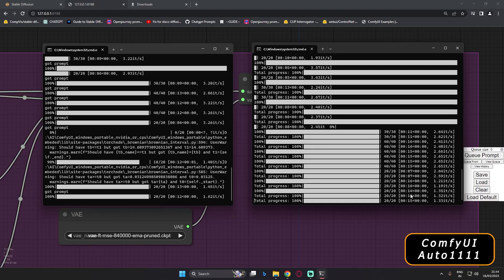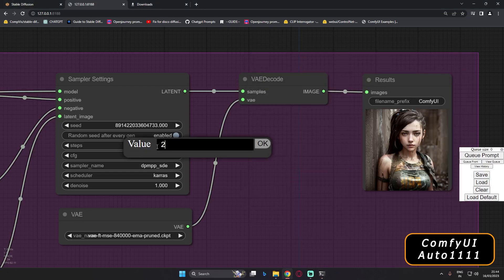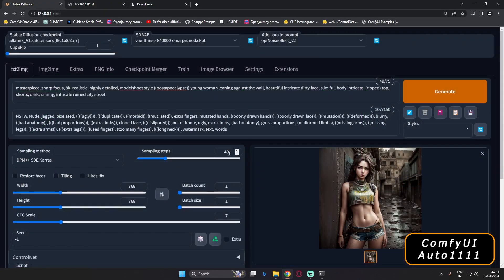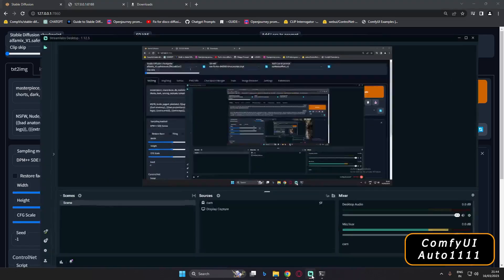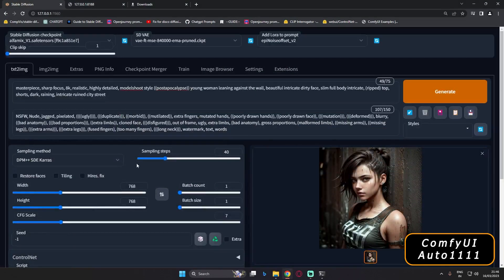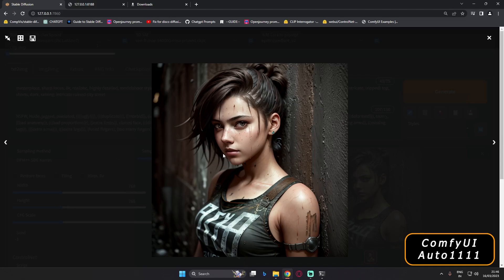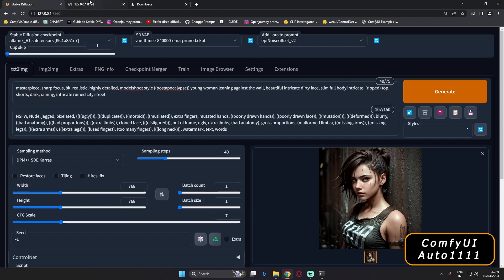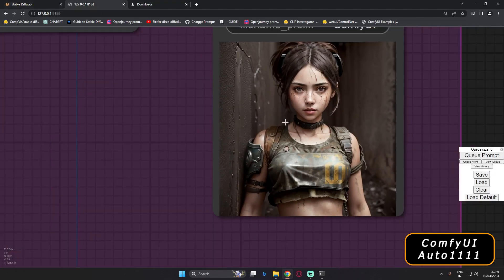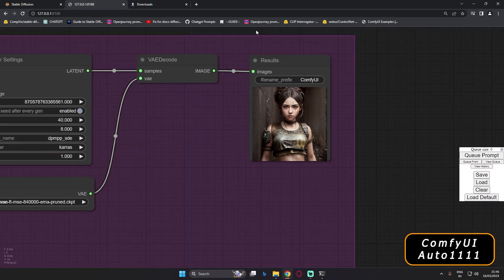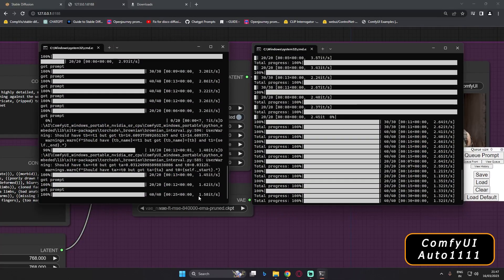For the final test, let's go with DPM++ SDE Karras at 40 steps. The result is pretty amazing and detailed. ComfyUI gave 1.58 ITS and took less than 25 seconds. Automatic 1111 gave 1.32 ITS and took less than 30 seconds. So yes, there is a consistent speed difference, and SDE Karras is definitely a heavy sampling method.